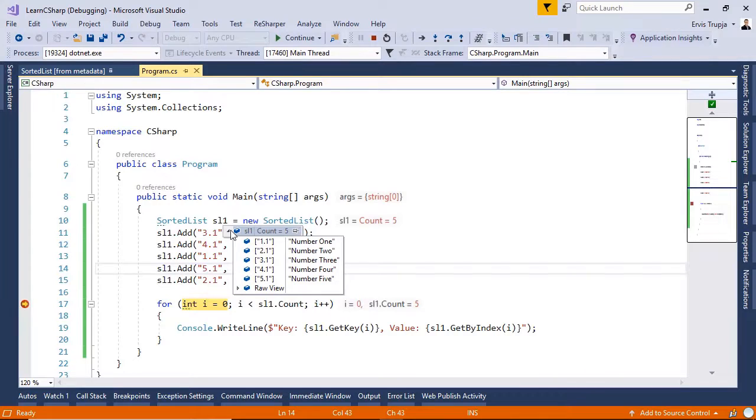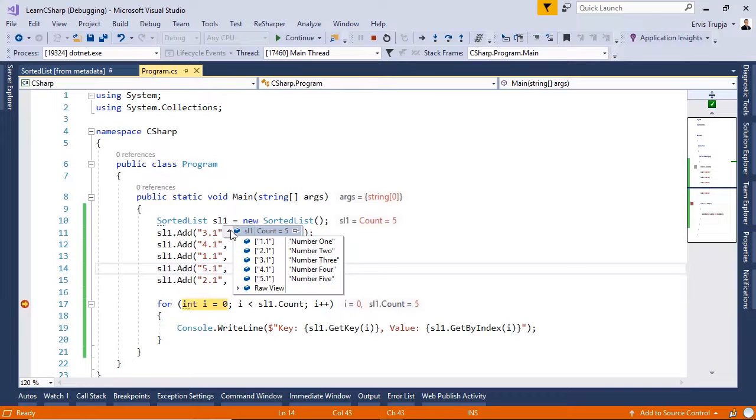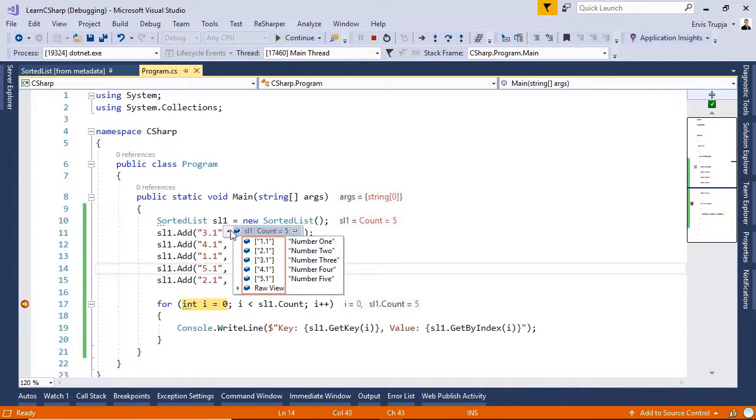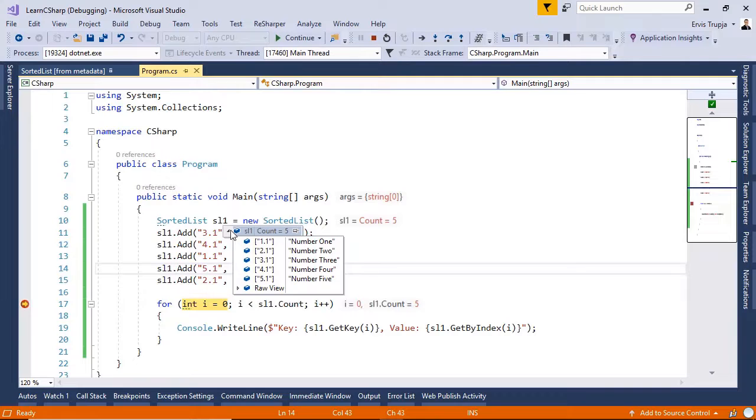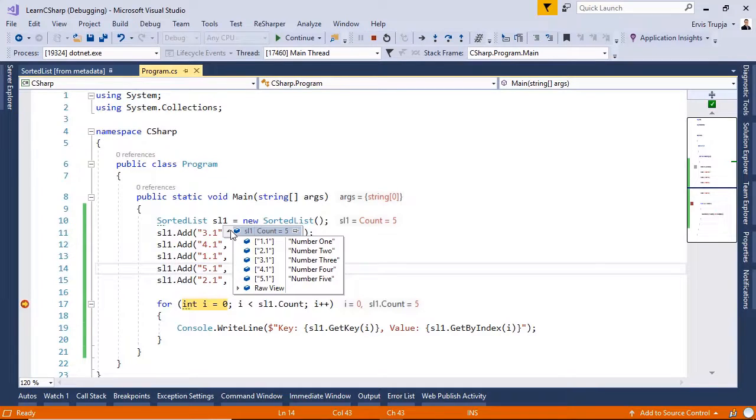It's important to know that internally, the sorted list maintains two object arrays. One for keys and another for values. When you add a key-value pair, it runs a binary search using the key to find an appropriate index to store a key and value in respective arrays. It also rearranges the elements when you remove the elements from it.